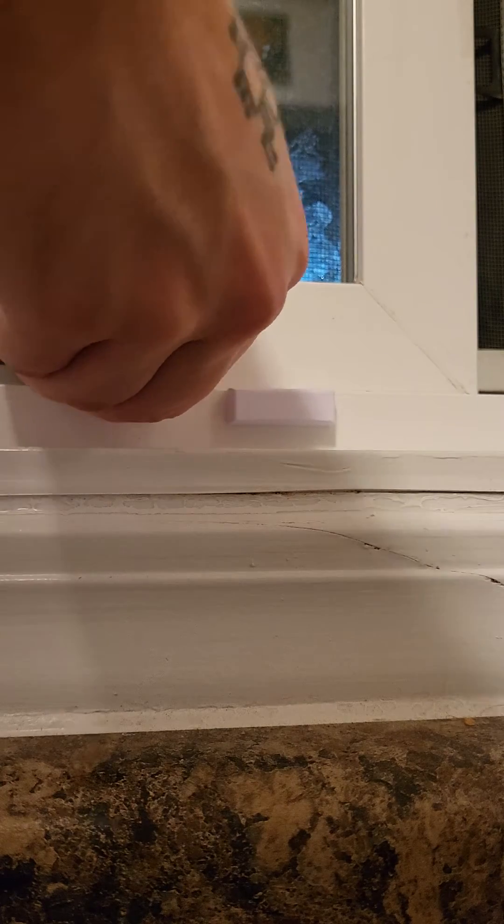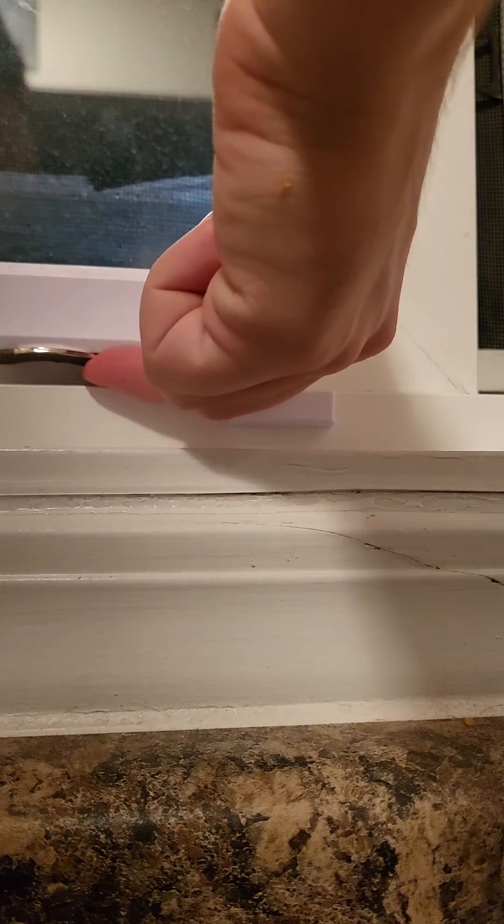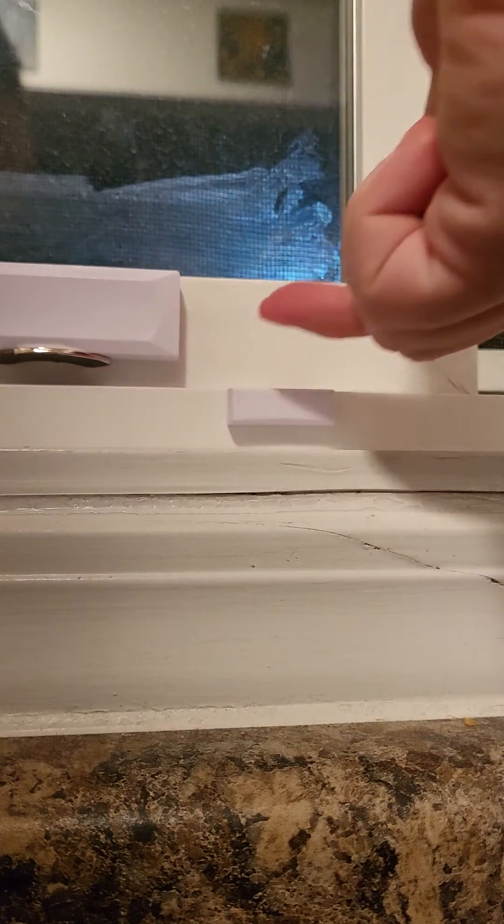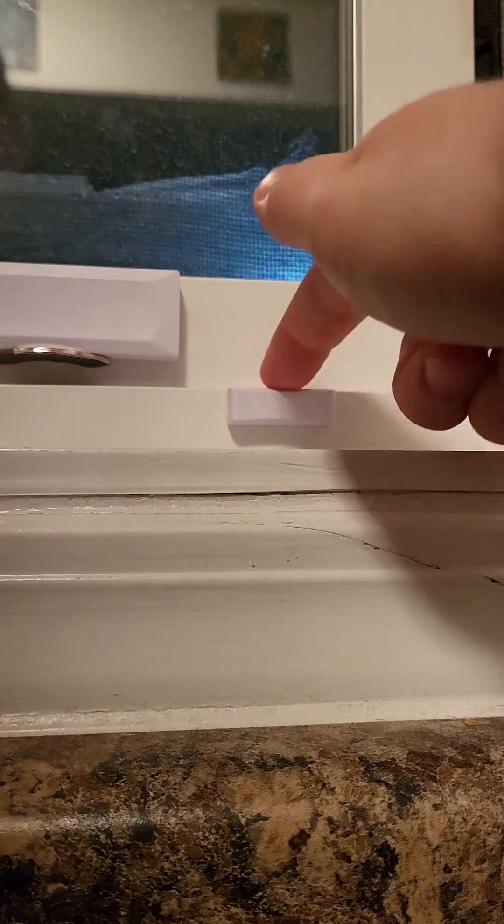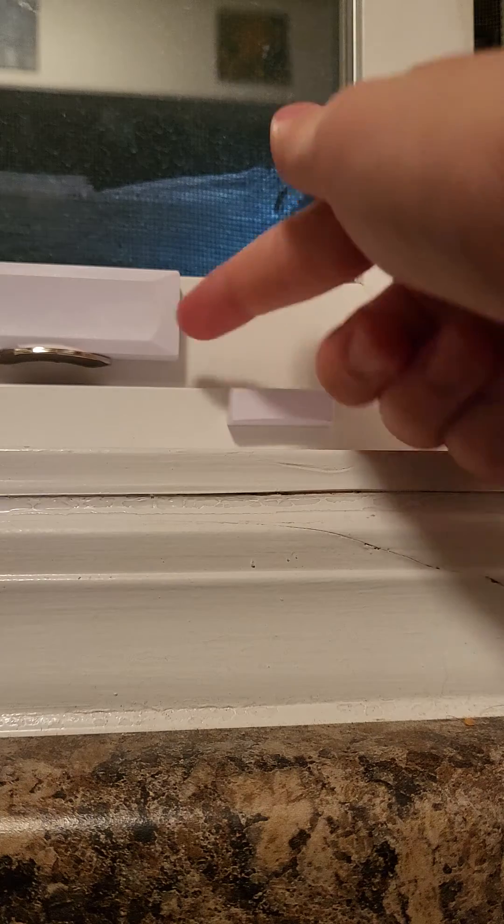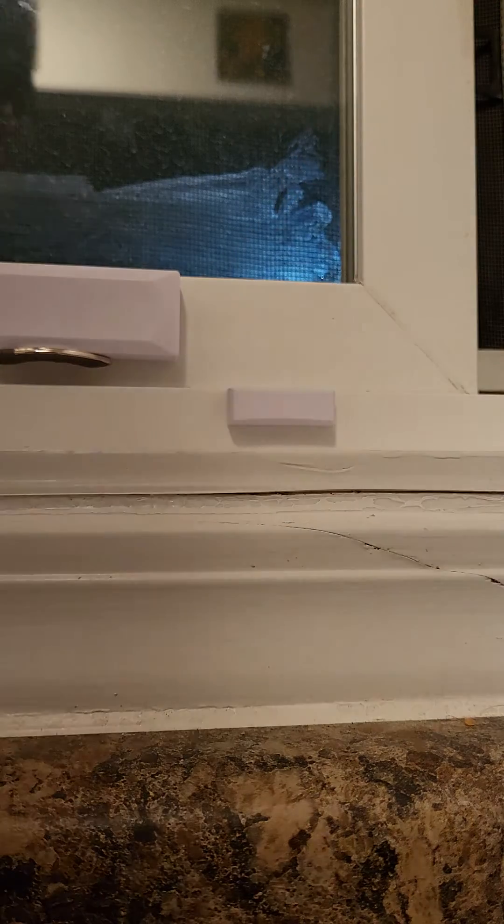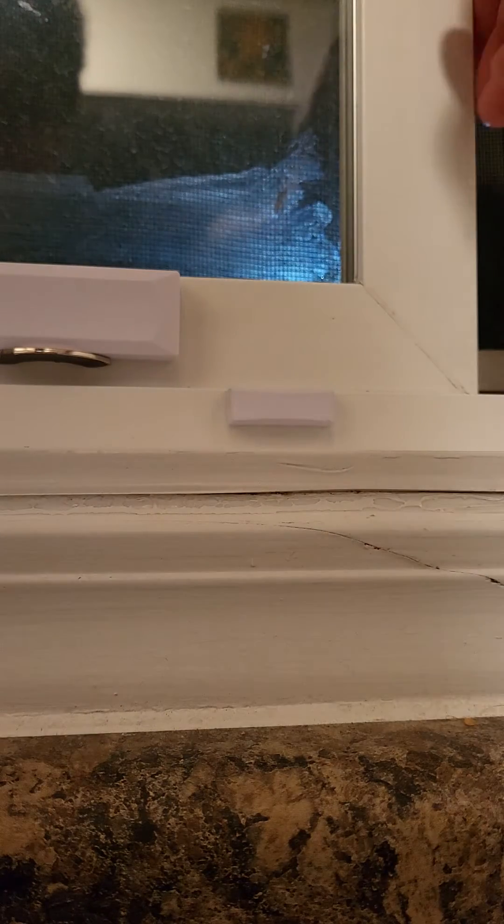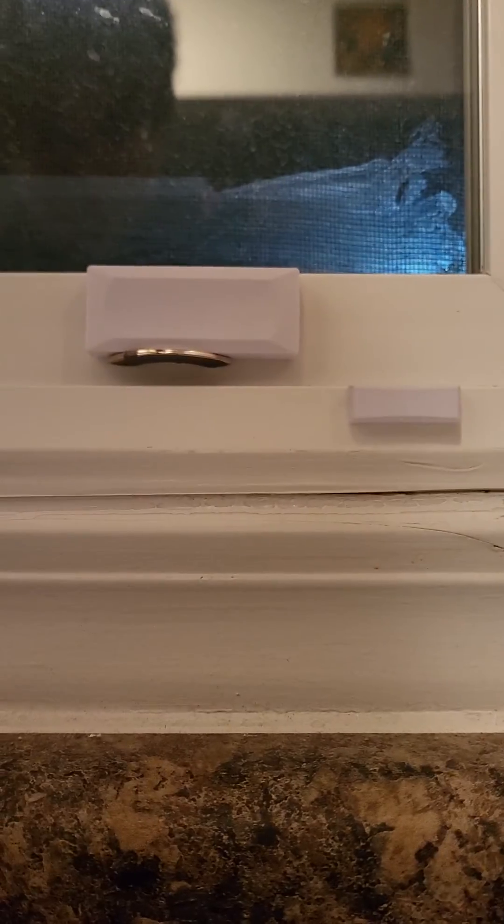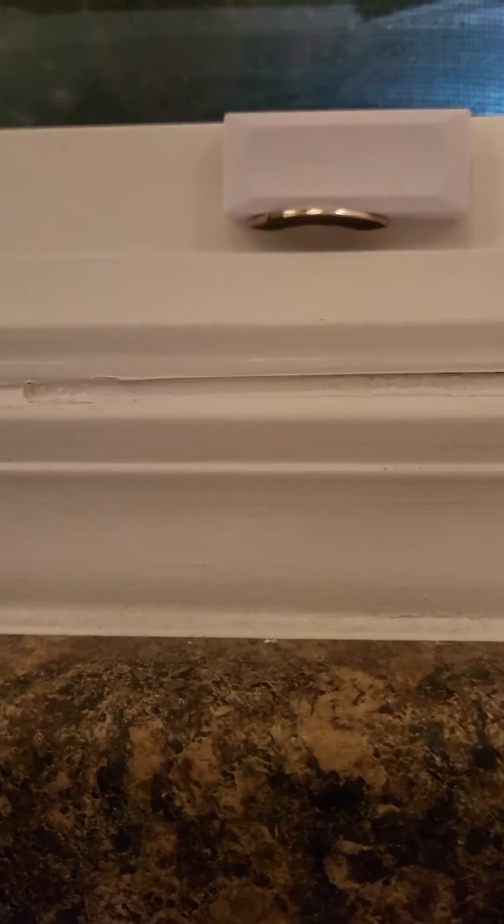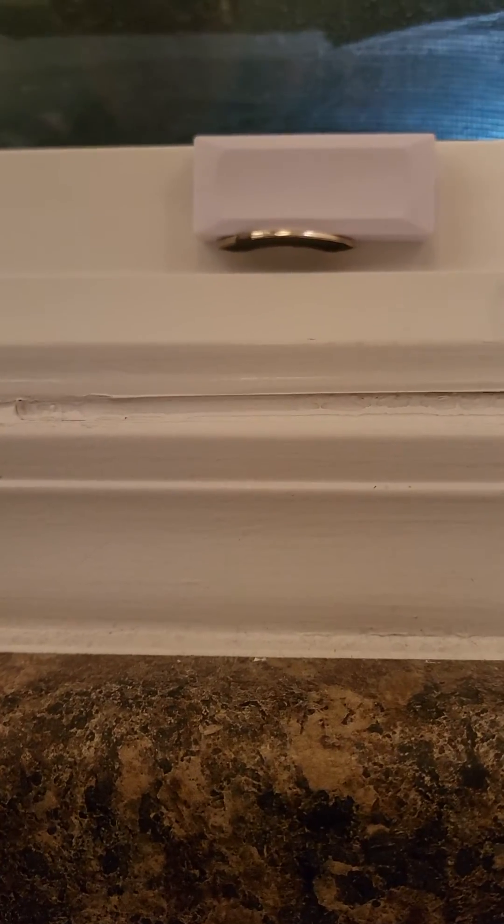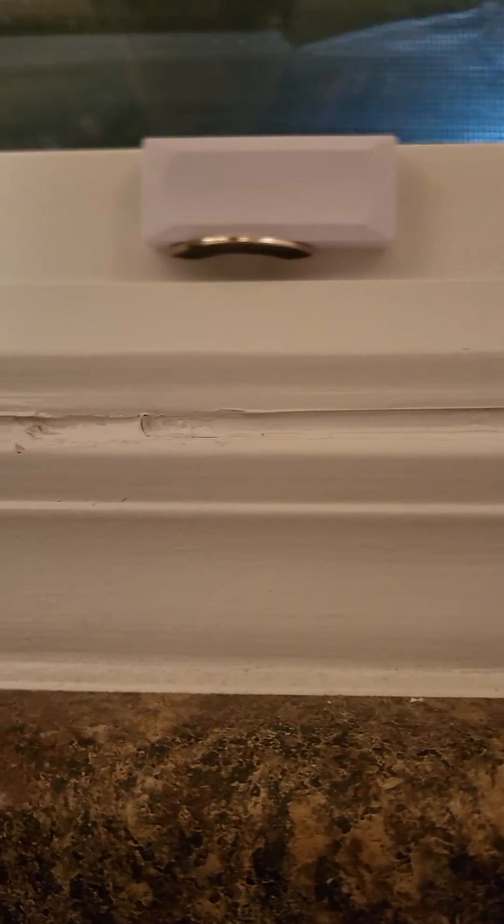And then once the window's open enough and it's far away enough from the sensor magnet, you can just open it like normal. Whee!